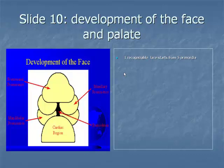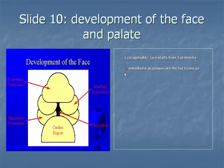Item 2: the mandibular processes are the first to merge with each other at the midline and eventually give rise to the mandible and the lower part of the face and tongue.